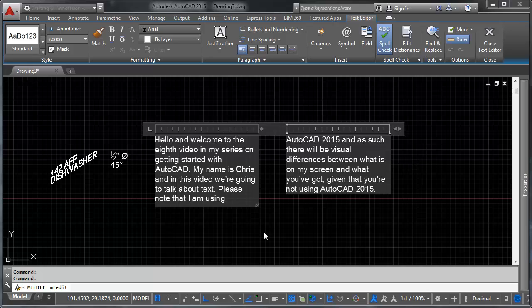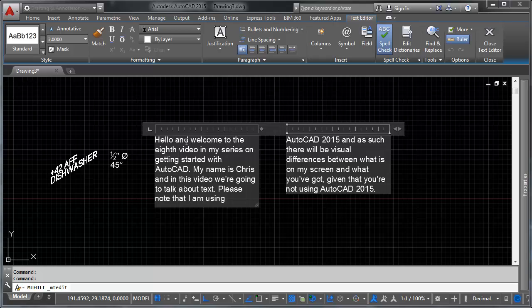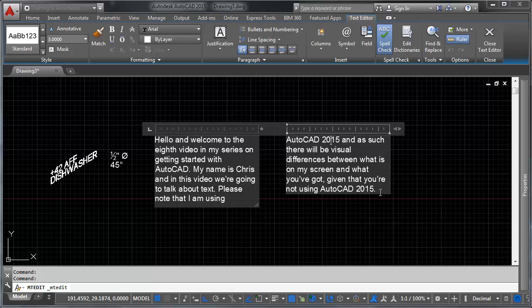The other big thing I wanted to talk about is this section up here. This is called the ruler and you'll notice that on each column you have a ruler. I keep saying this about every feature, but this is probably the most undervalued feature of multi-line text and it's the ability, it gives you the ability to do tab control on your drawing.